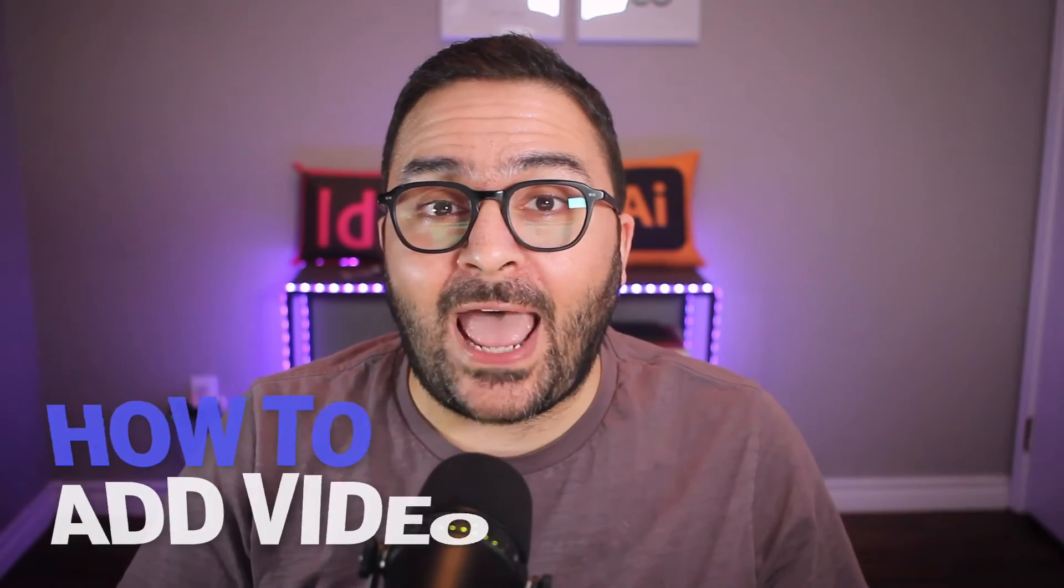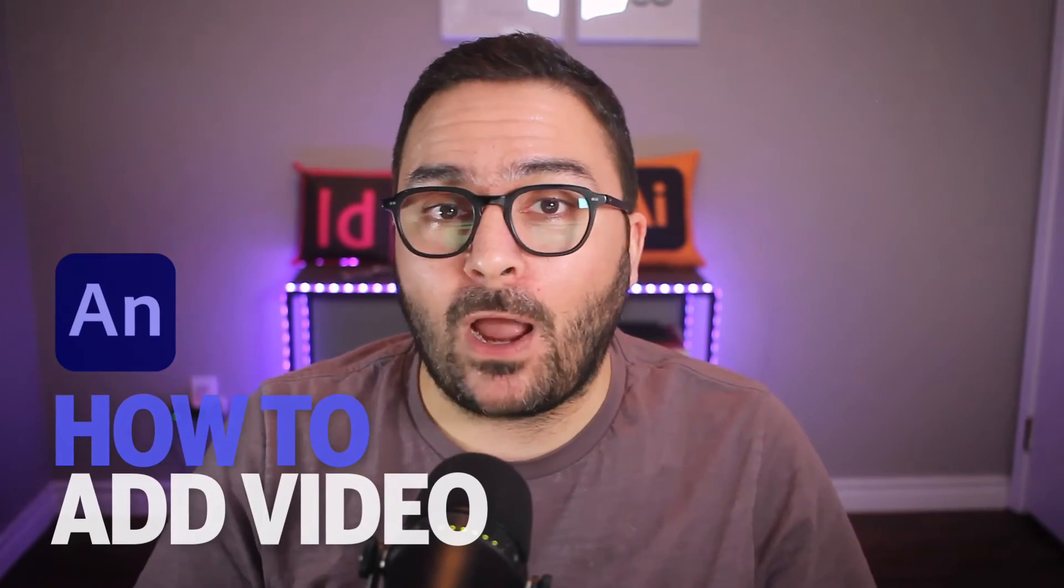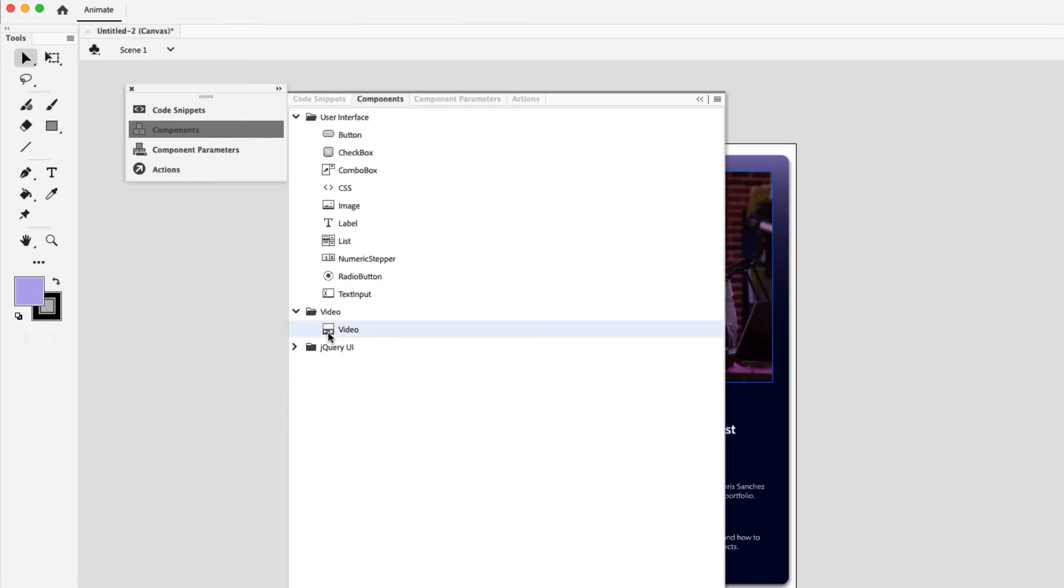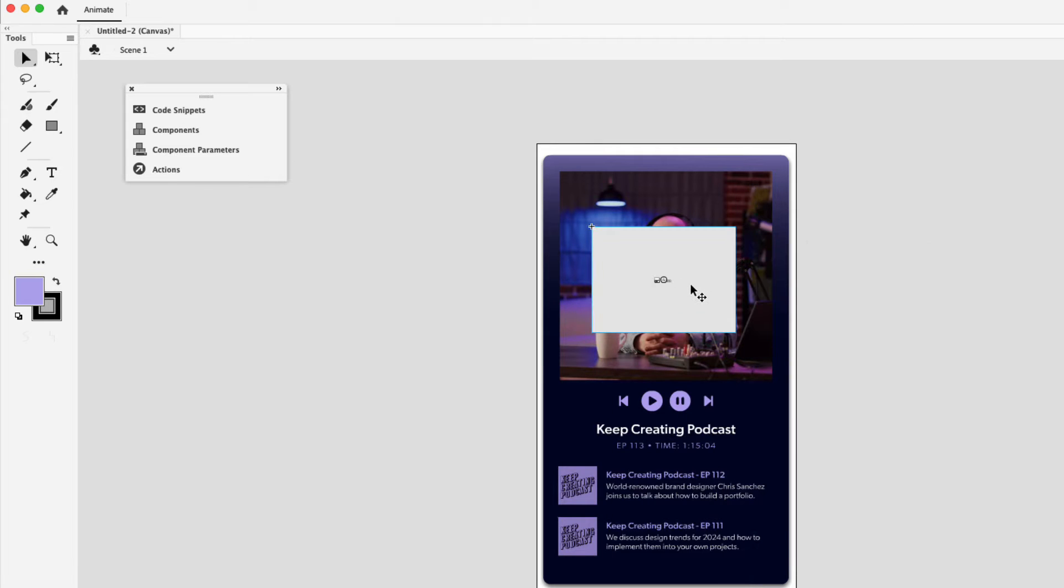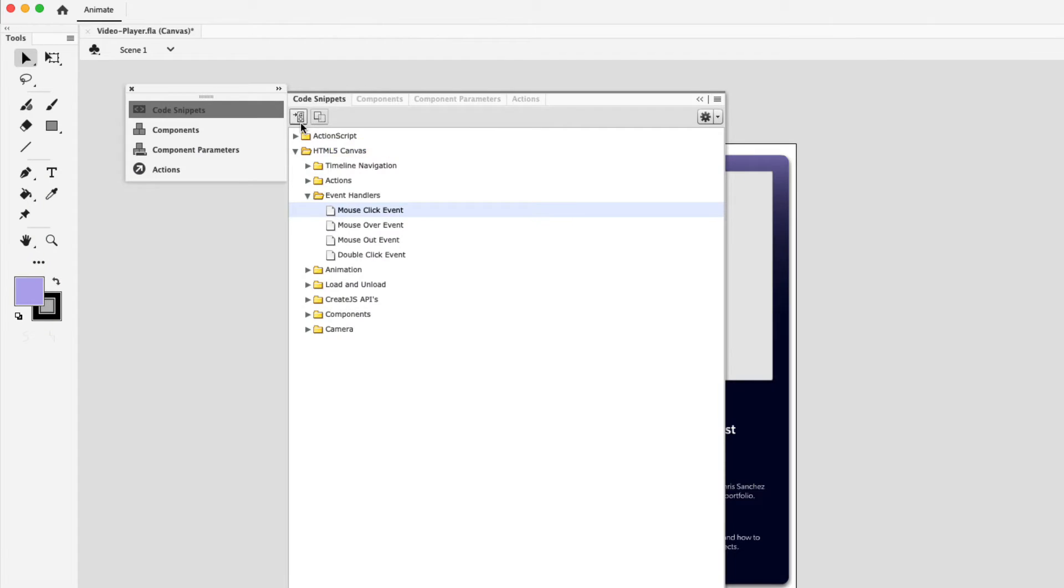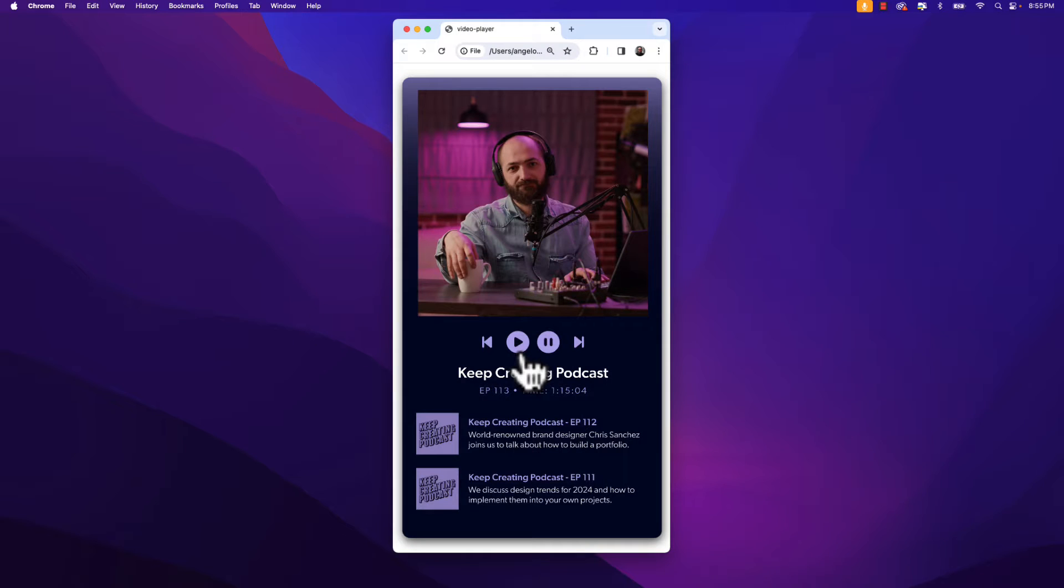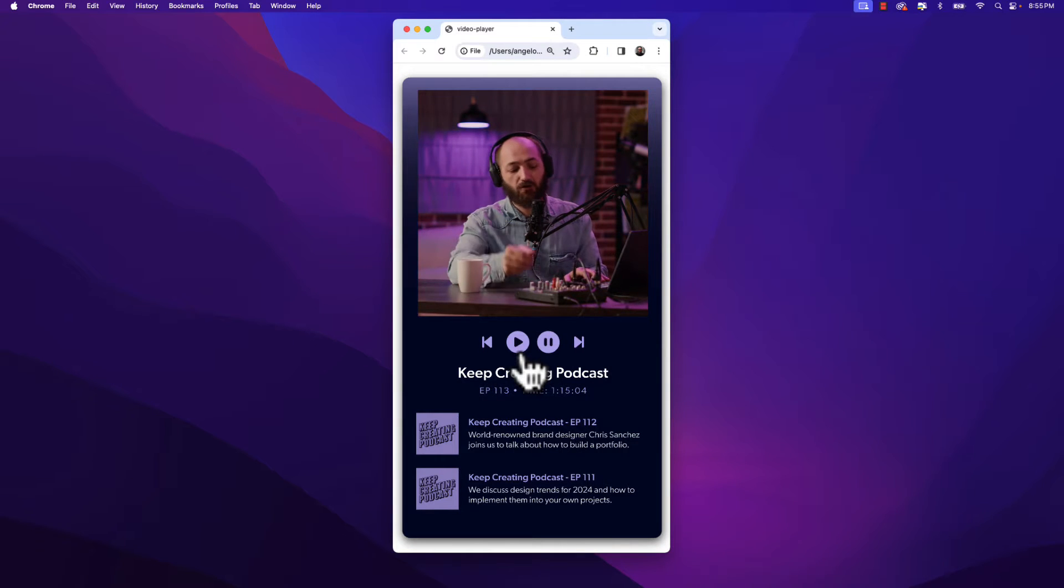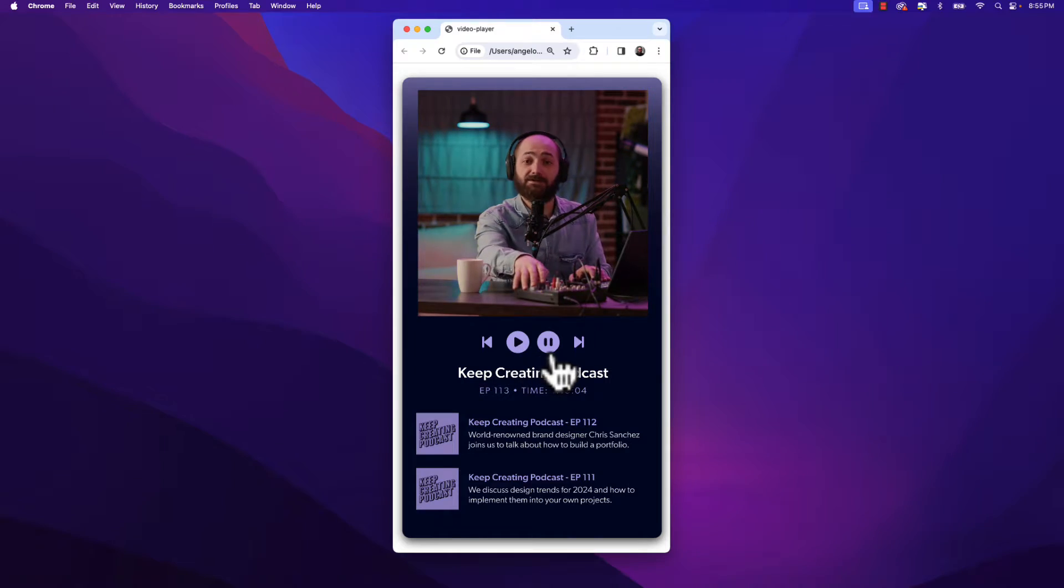Let me show you how to add video to an Adobe Animate project. Follow along in this tutorial and learn how to import a video to a canvas and use code snippet actions to set up custom playback controls. We'll also take a closer look at how to view the project in a web browser. So let's jump right into this video and get started.